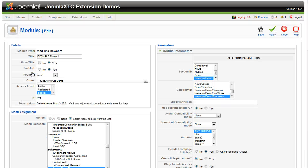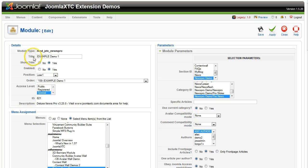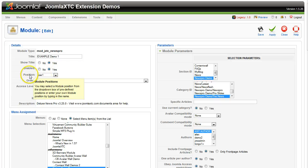So here are the basics of the News Pro. As any module in Joomla has, you've got the module type, the title, this is the title of the module. Show the title, yes or no. Enabled, yes or no.